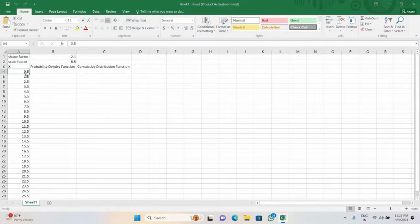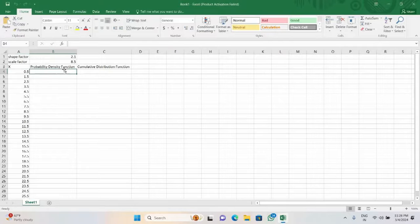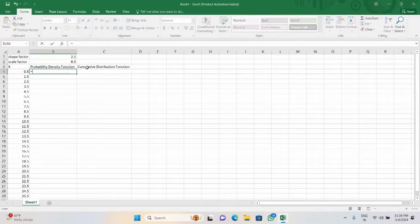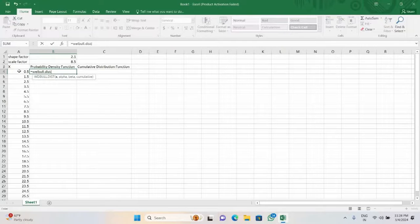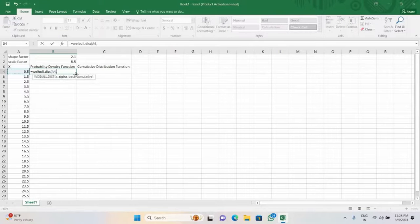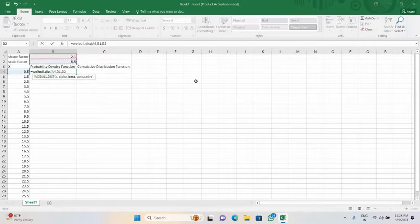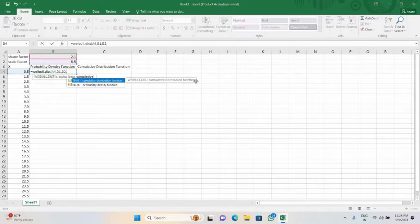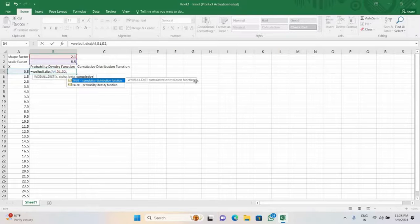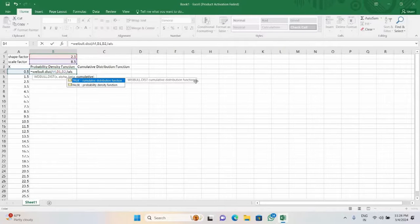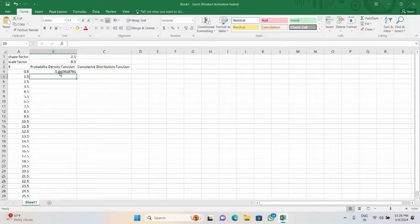If we need to calculate the probability density function, we give the command as WEIBULL.DIST, first bracket, the corresponding x value comma, alpha which is the shape factor comma, beta that is the scale factor comma. The cumulative part: if we give true it will return the cumulative distribution function, whereas if we give false it will return the probability density function. We type false here and click enter.